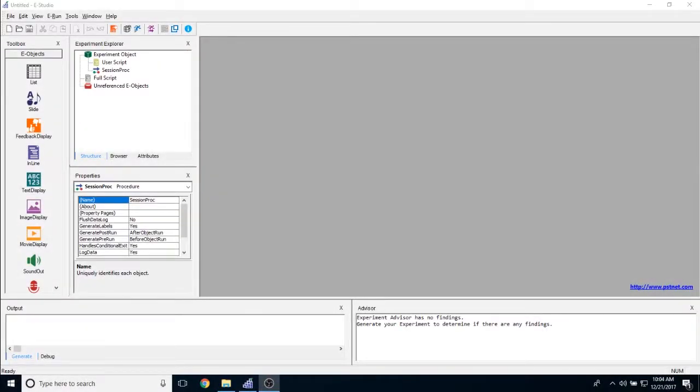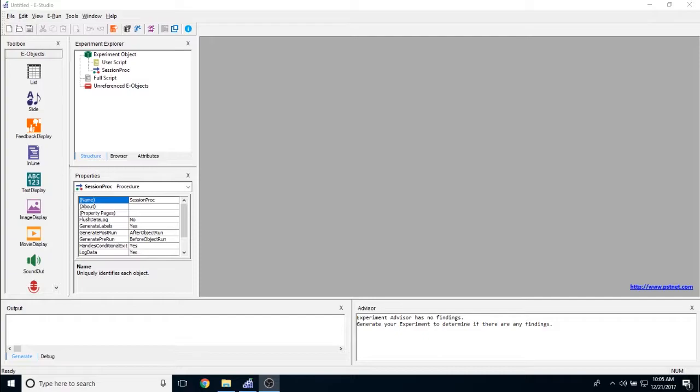The purpose of this video is to discuss the list object, all of its uses and features, and all of its various properties. We're going to have a full overview of everything that the list object can and cannot do.